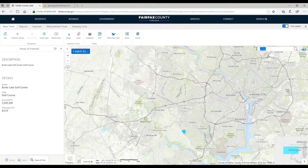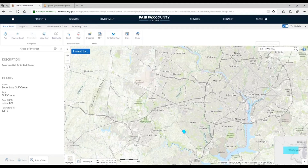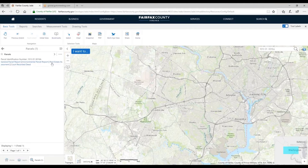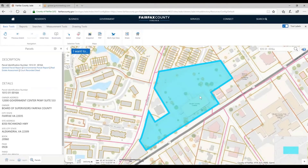I can also zoom to a parcel number. I happen to have one — with two spaces between the 01 and 0016A, which is how our parcel number is formatted. For a lot of the parcels it found my parcel. If I click on it and click the arrow, I zoom right to that feature — the South County Government Center parcel — and get information about that particular parcel.